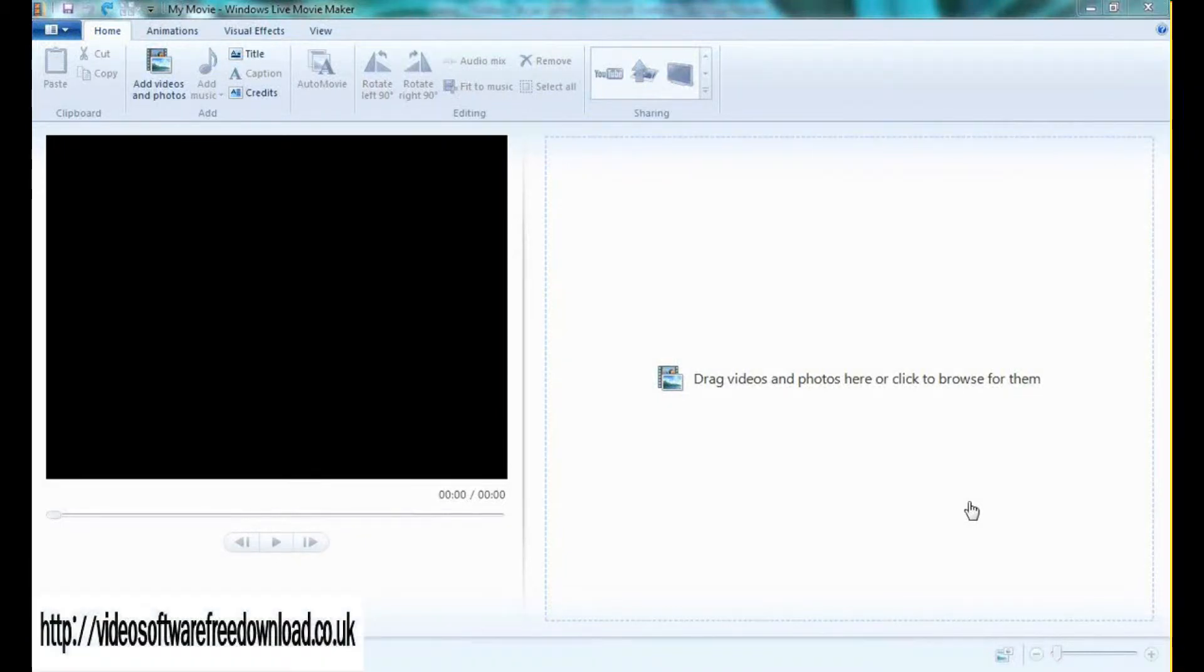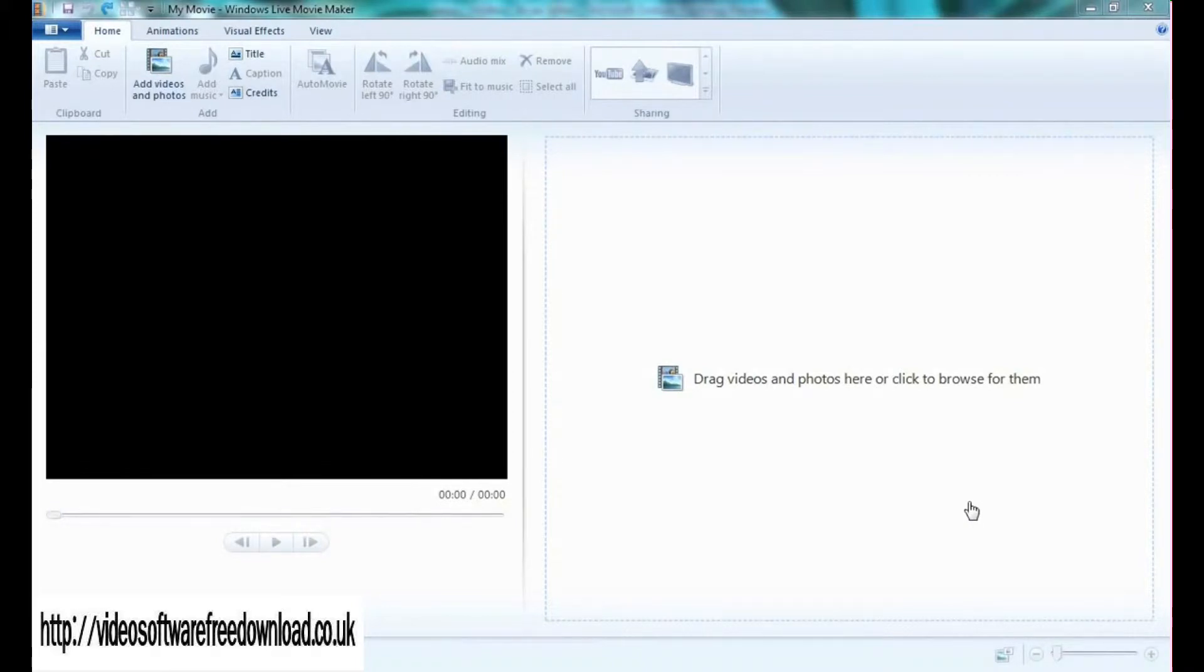Hi and welcome to Windows Live Movie Maker. You can think of this as a get-to-know-you tutorial to understand the different features of Windows Live Movie Maker.